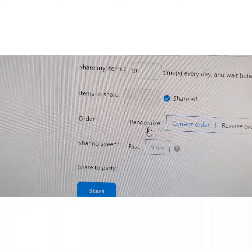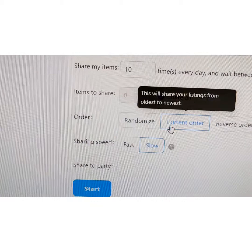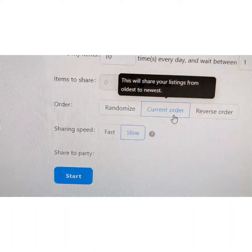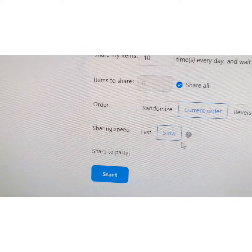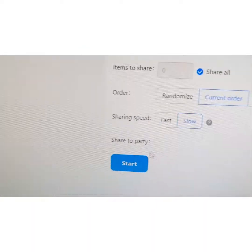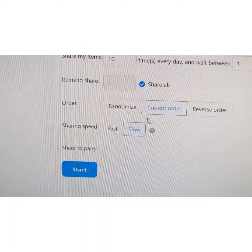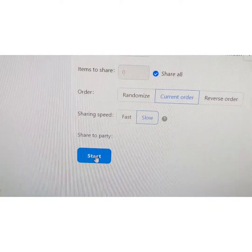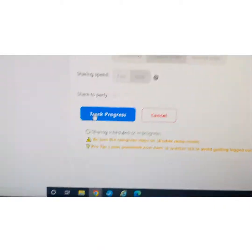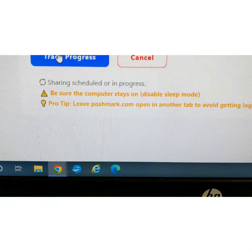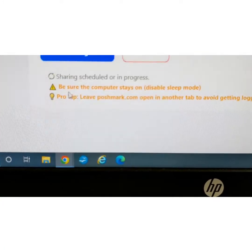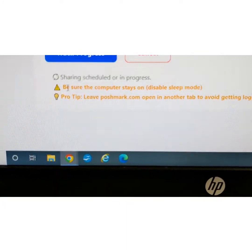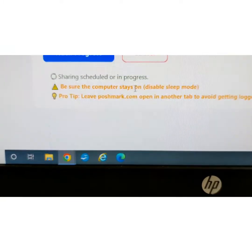And then the next thing you have here is the Items to Share. I have clicked All, I want all of them. And then what order you want them to be shared in: randomized, current order, or reverse order. I just have it on current order. And then your Speed, and I've just chosen Slow. Anyhow, then once you have all that set to how you want it, you just push Start and then it's in progress. It says Sharing Schedule in Progress.